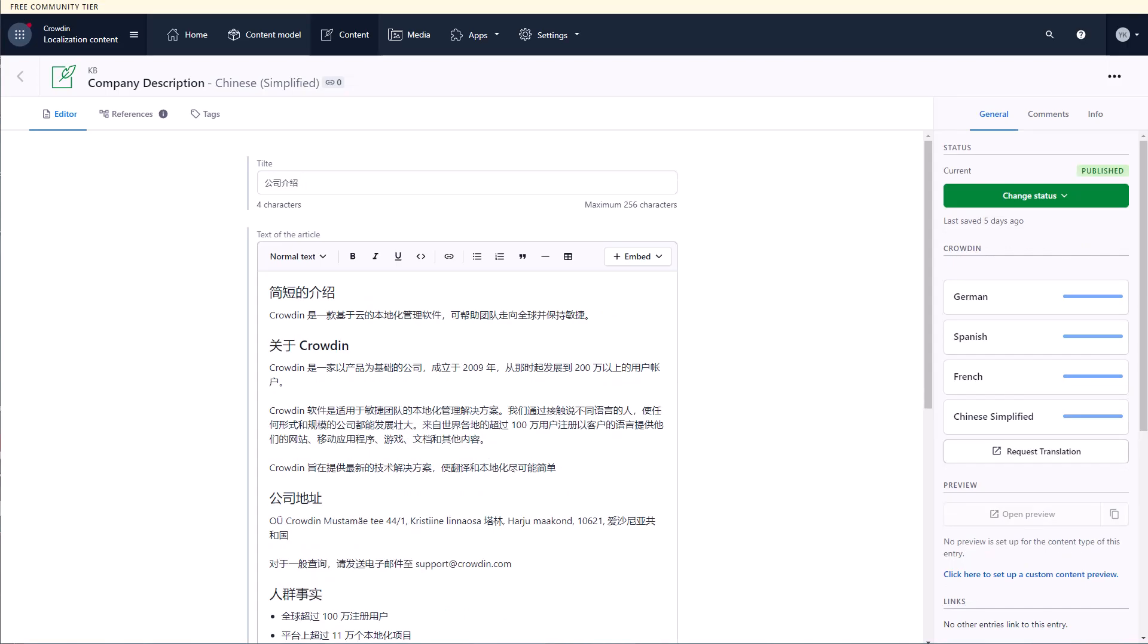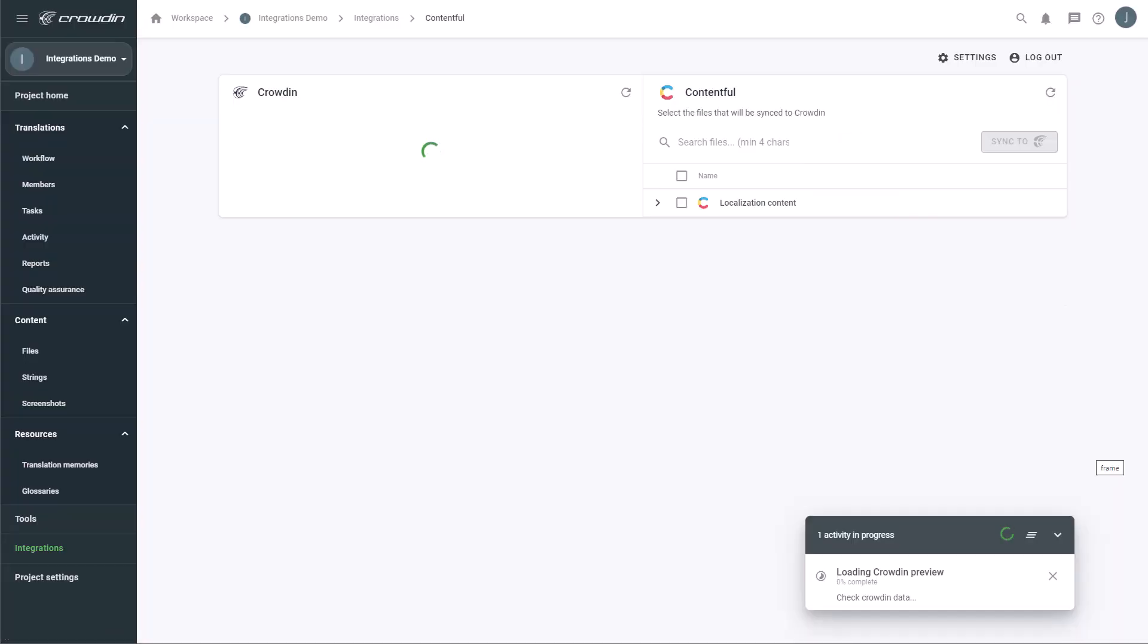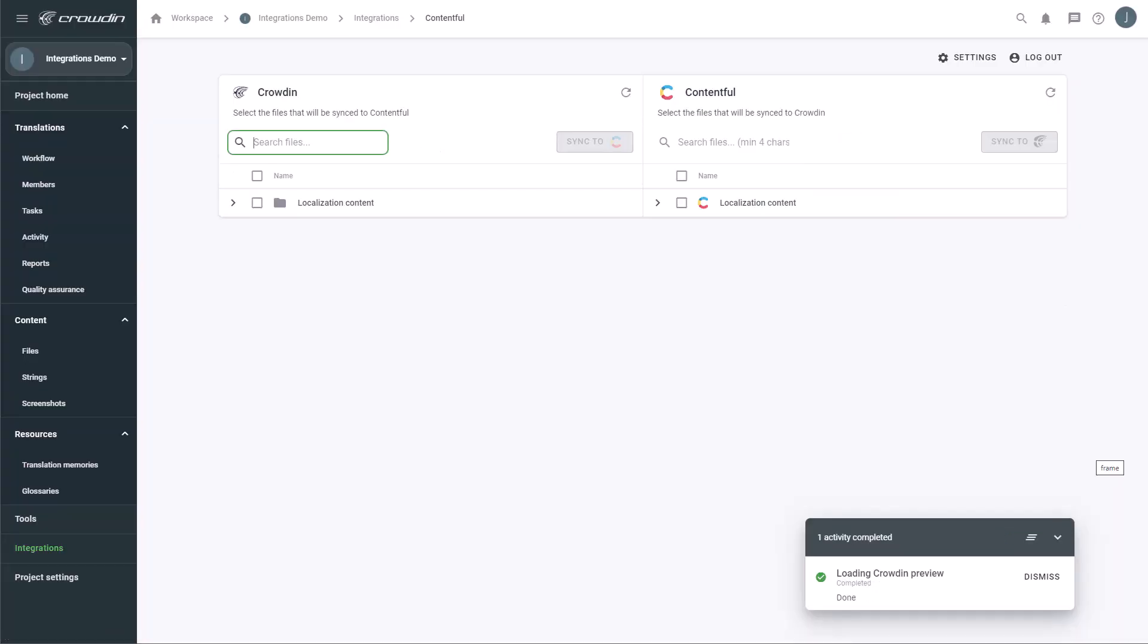Moreover, Crowdin also has a native Contentful app. This app shows translation progress in real time of my entries right in the Contentful editor. It also allows me to go quickly to my Crowdin account to order translations if needed.